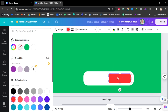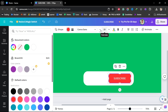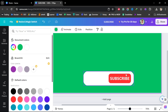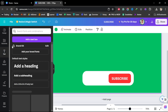Now it looks great. Write 'SUBSCRIBE' inside the button using capital letters. You can adjust the size to make it a little bit bigger and bold — I'll increase the size to around 28.